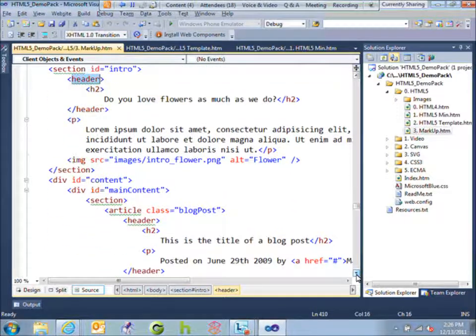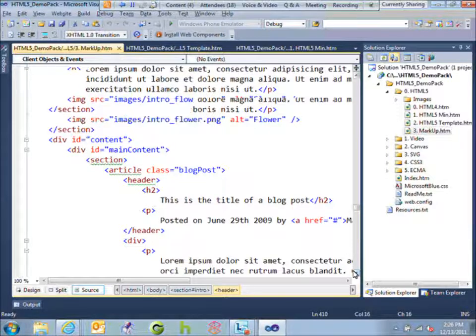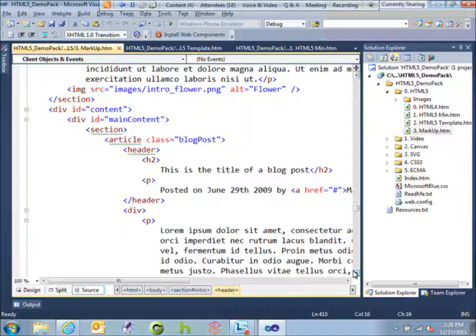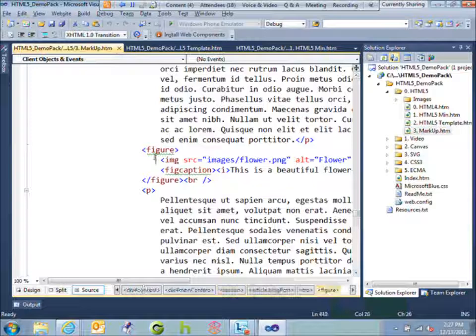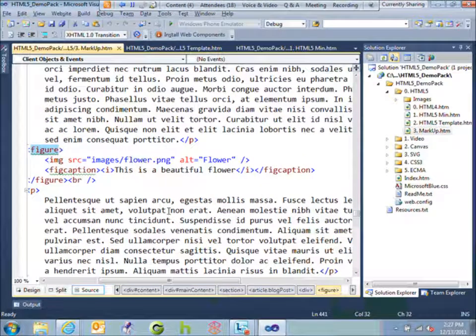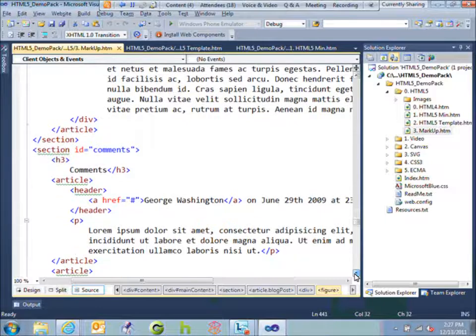Then we have a div that gives us our main content area, and a section defining this as the main part of the page. Within that section, we can have articles — in this case, an article defined as a blog post, which has a title, some information about it, and body text. There's also a figure semantic tag, which gives you the ability to have a picture as well as a caption using the figcaption tag.